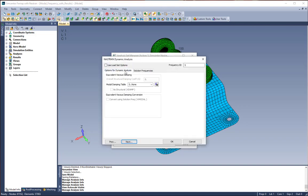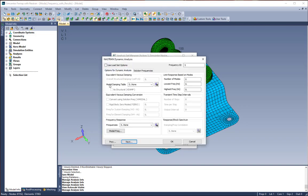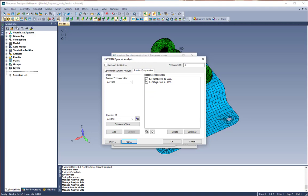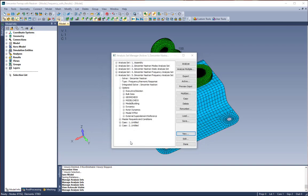We're going to go over to our options for dynamic analysis and choose a previously existing modal damping table. Then we're going to come over to solution frequencies and choose both that we have defined currently in the model. This is going to give us a FREQ1 and a FREQ4 in our Nastran input file.